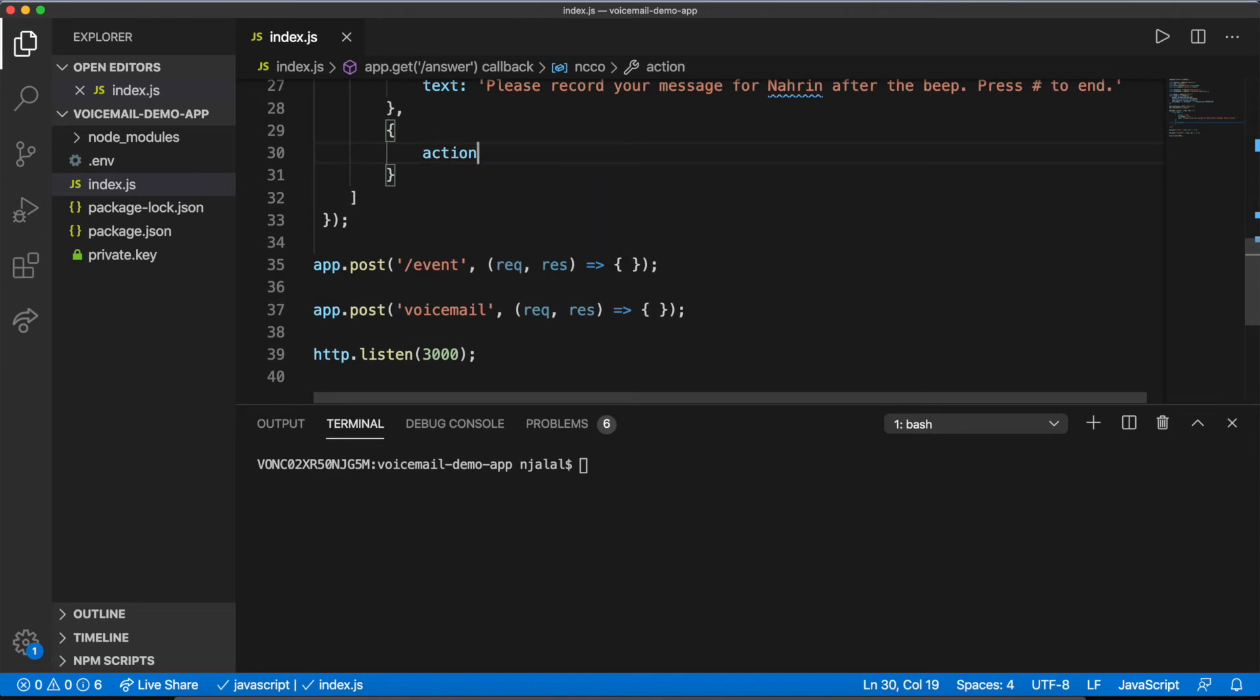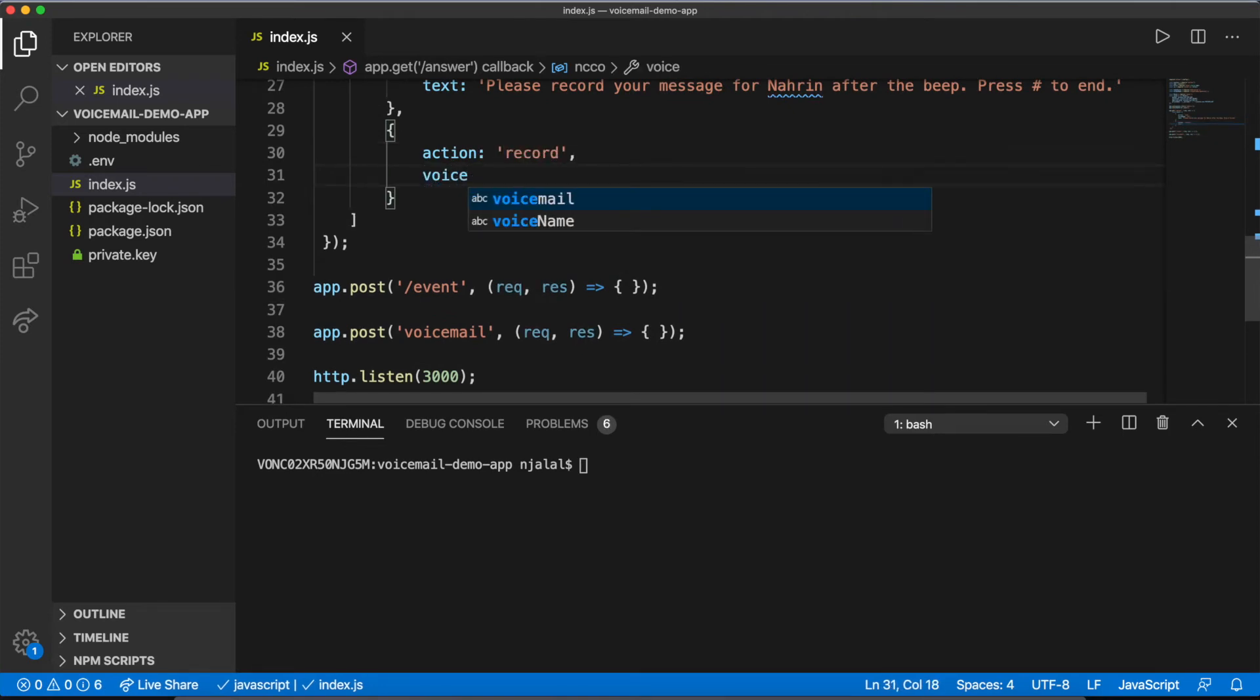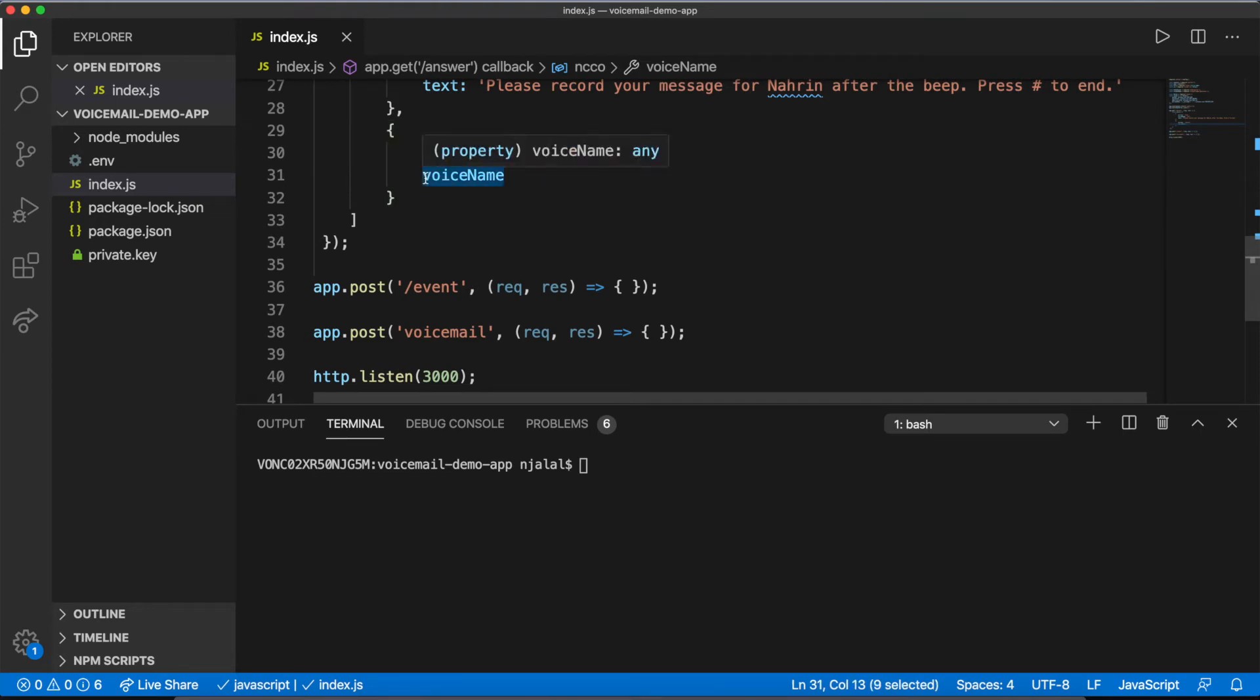Two, record the call, stopping when the caller presses a number sign, and send information about the recording to your ngrok URL slash voicemail.